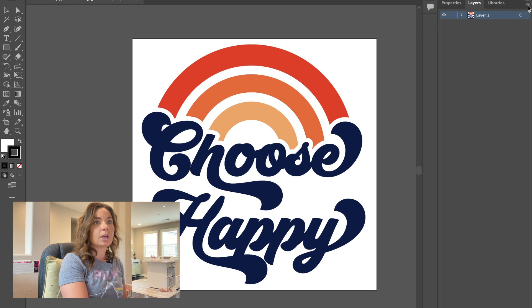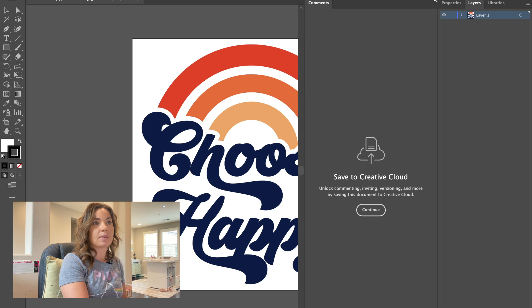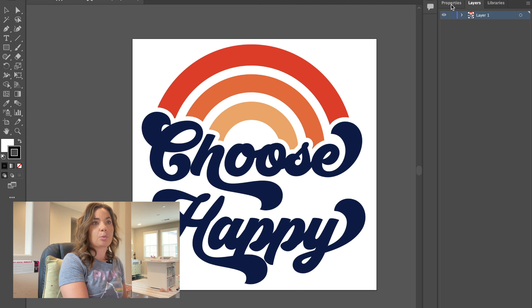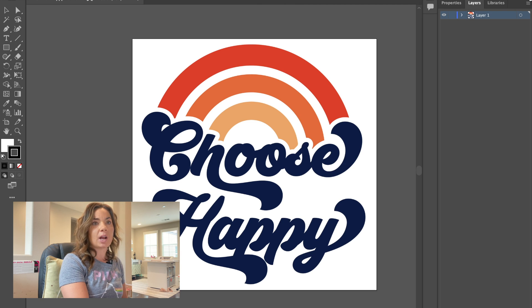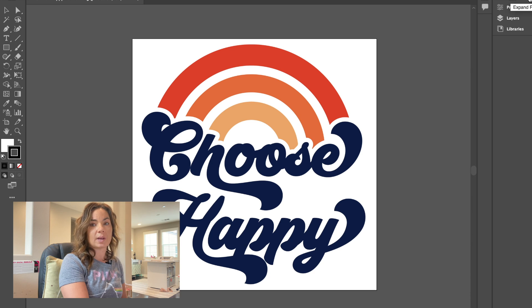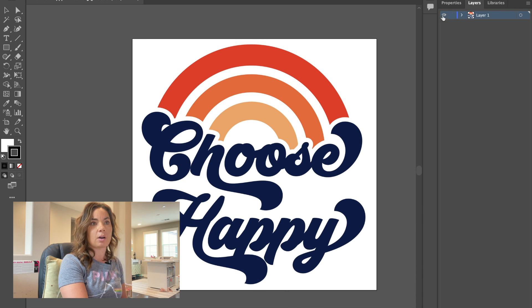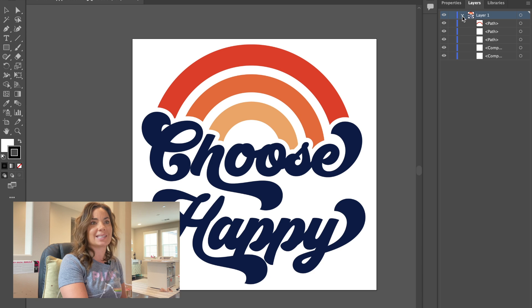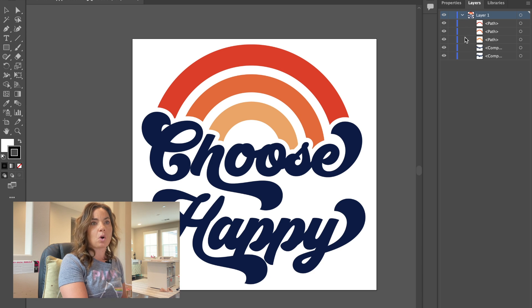Now over here on the right sidebar, you can see I have properties, layers, and libraries. If you're not seeing this, just make sure you expand that little arrow there. And then you want to click this other arrow and send that down so that you have all the layers.